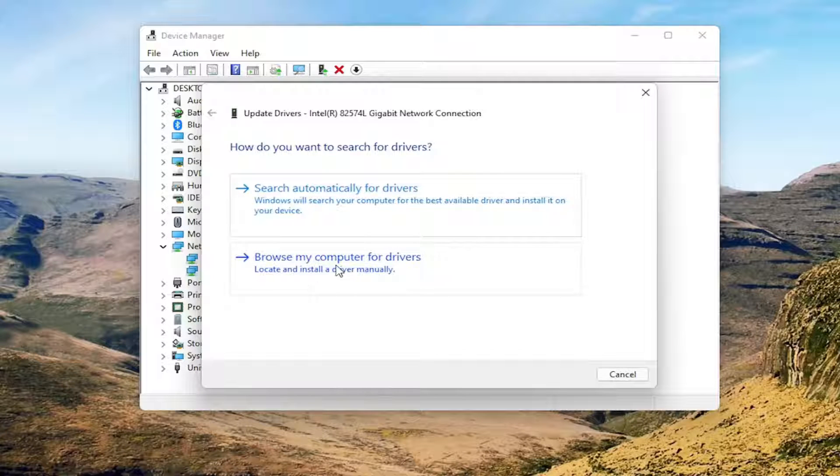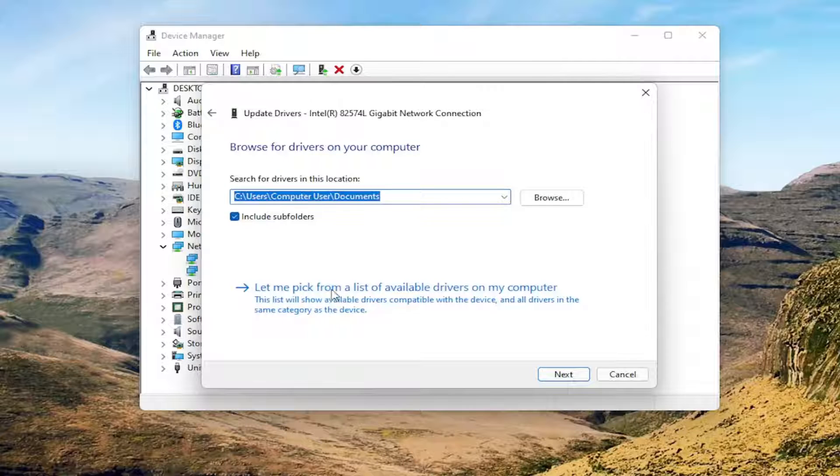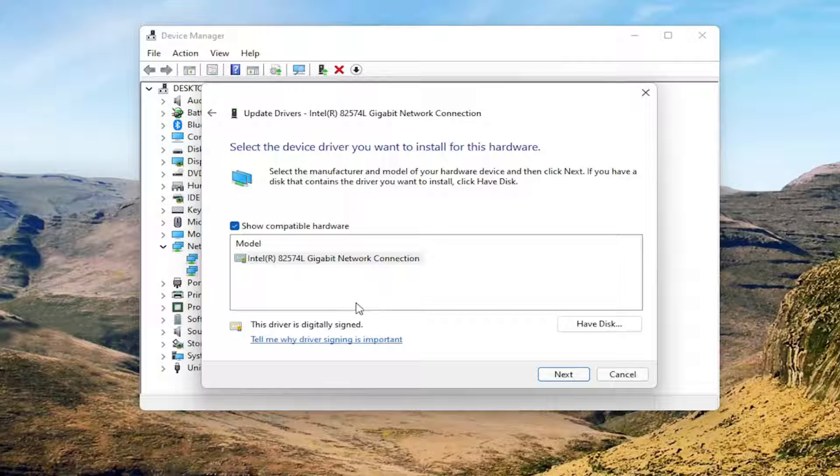Select Browse My Computer for Drivers and click on that. Then select Let Me Pick From a List of Available Drivers on My Computer.